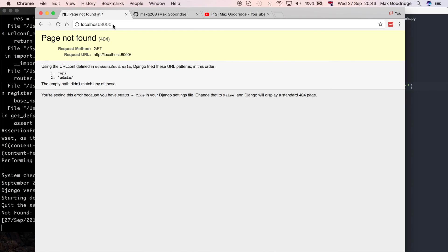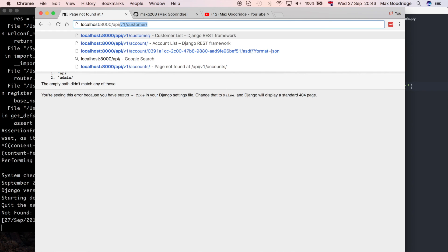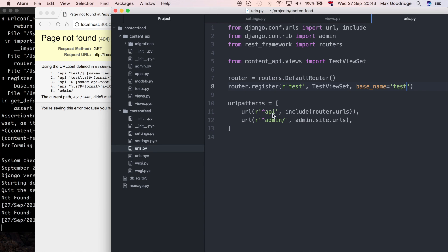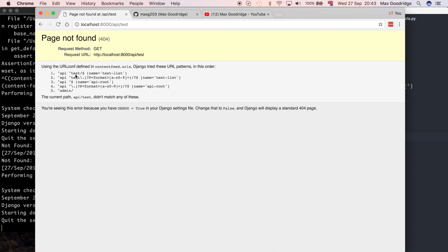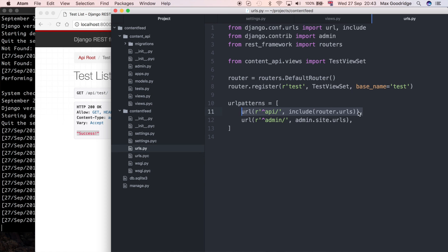On refresh we get a 404 because we're not at the configured URL. I can see we have 'api' listed, so if I go to /api/test/ — I needed a trailing slash there — on refresh we get the success response from the view set. That means the URL has been registered: all URLs configured by the router are included in the main URLs file, and the view set is registered with the router.